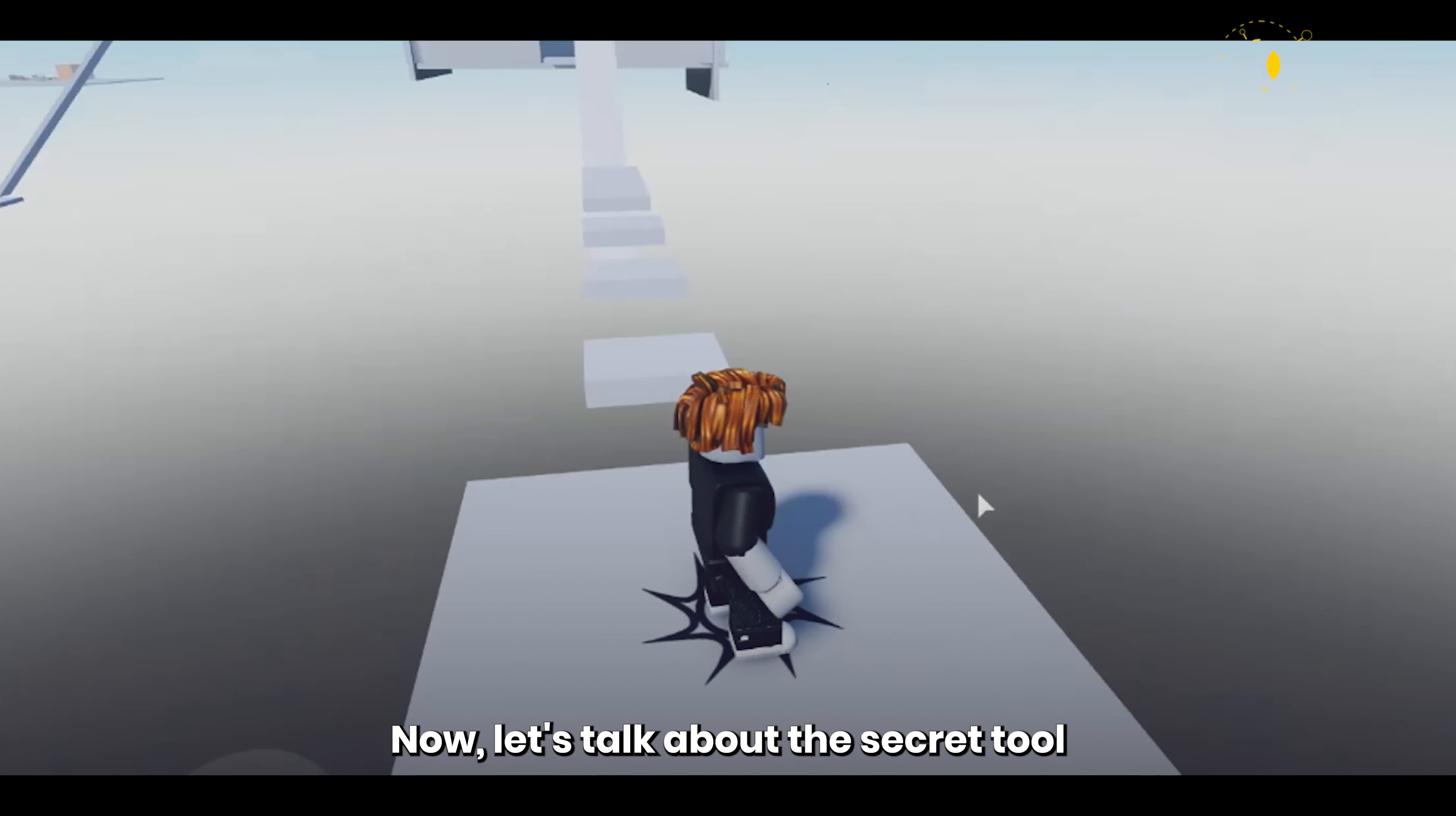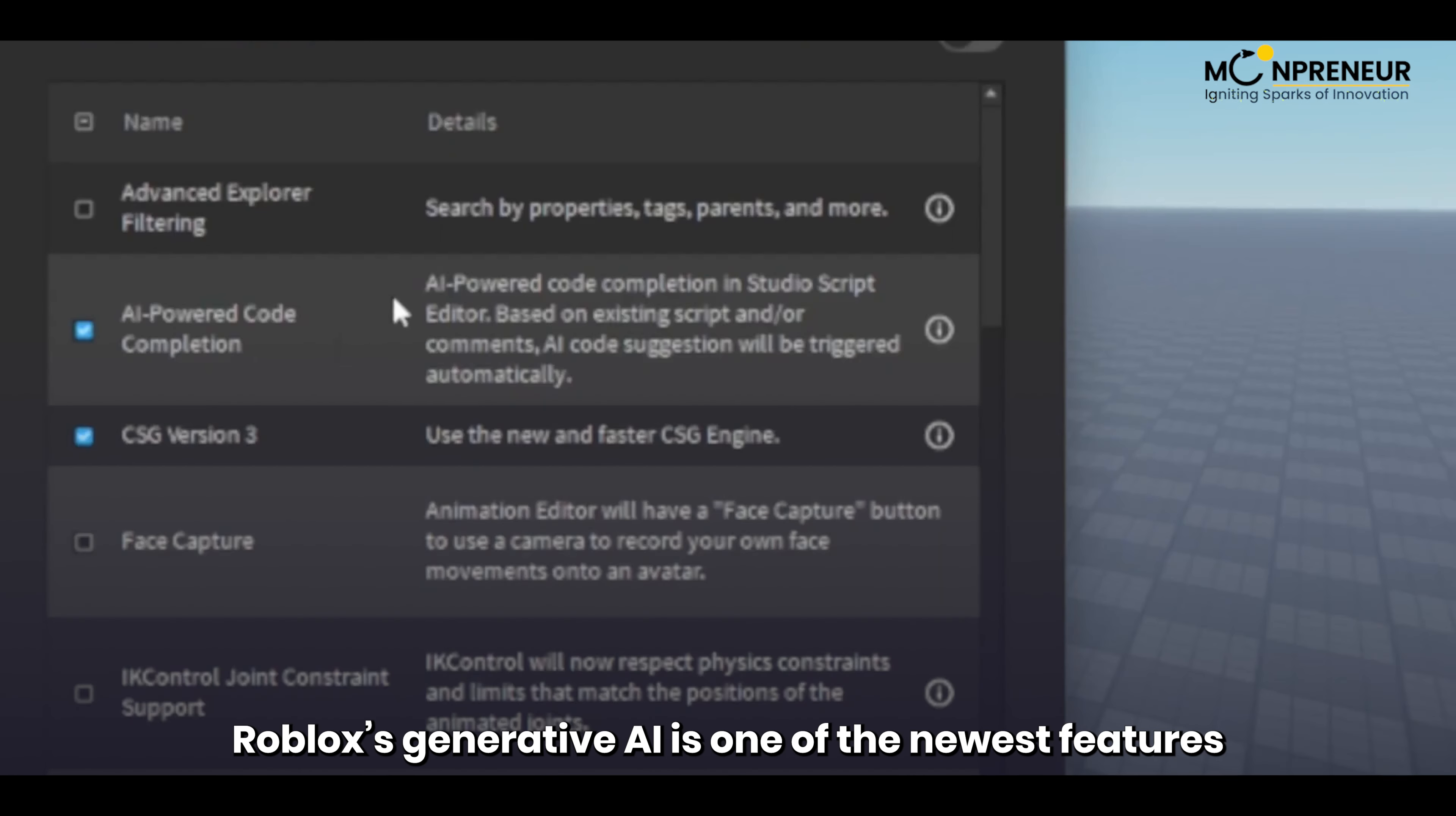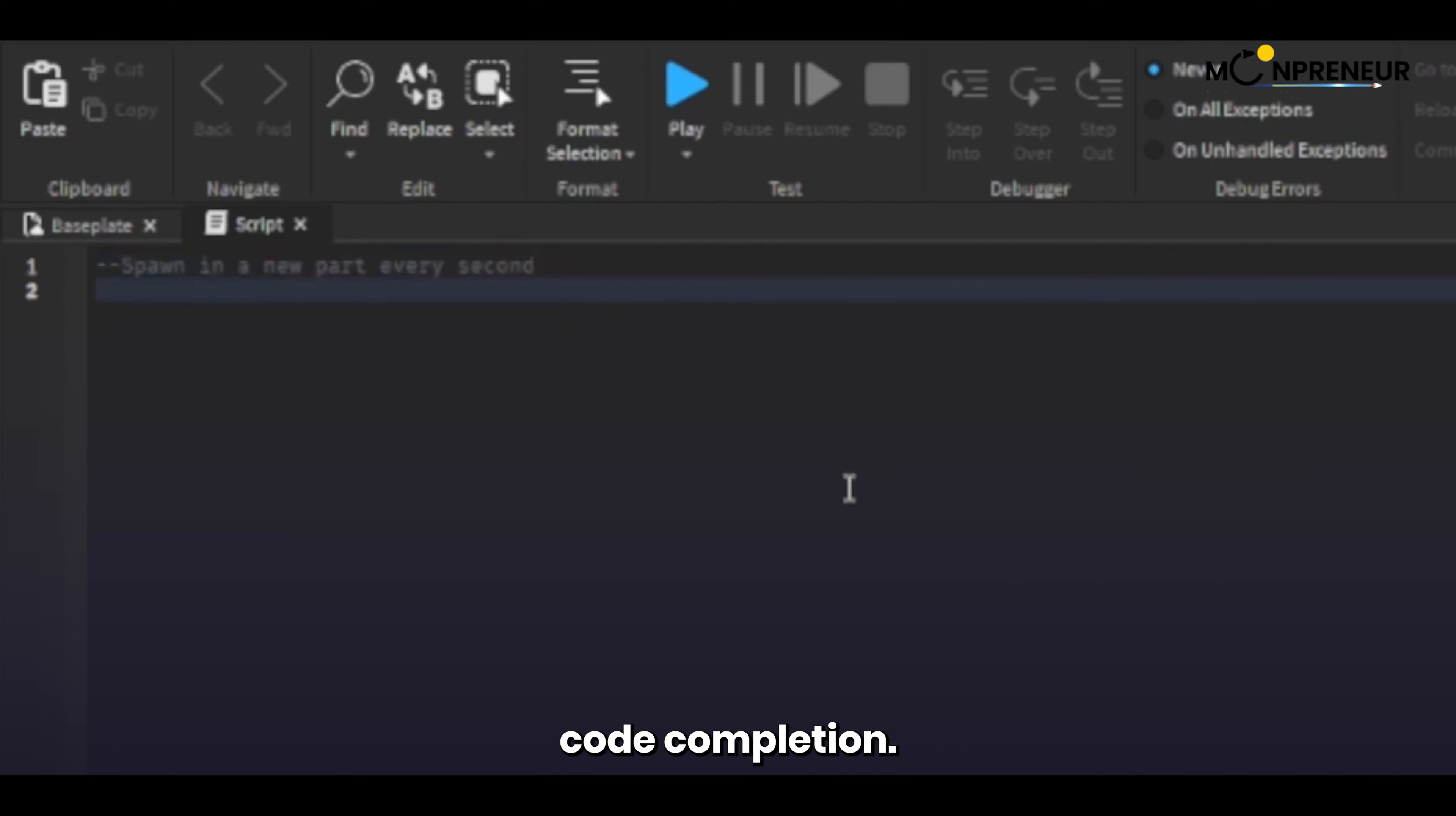Now, let's talk about the secret tool that can help you create games without writing a single line of code. Roblox's Generative AI is one of the newest features that you can enable in Roblox Studio. To enable this yourself, go to File and then Beta Features and check the box called AI Powered Code Completion.